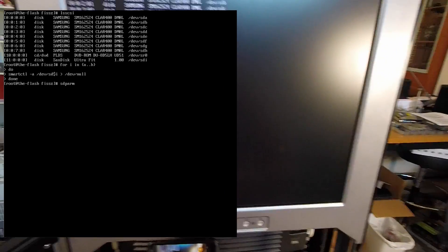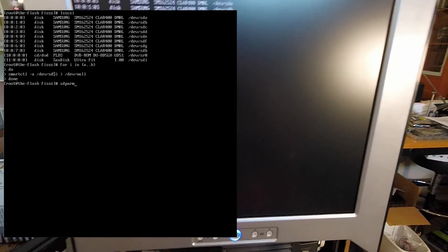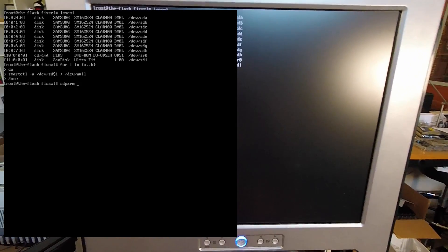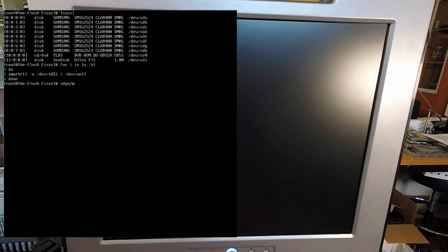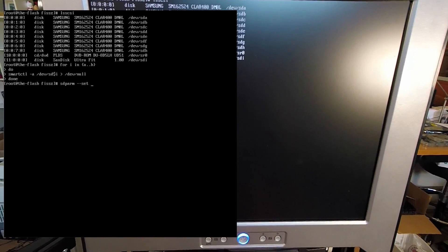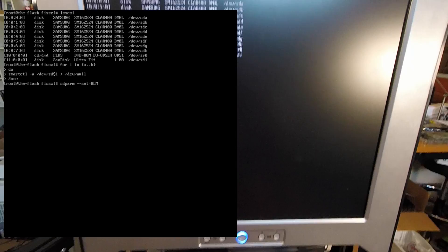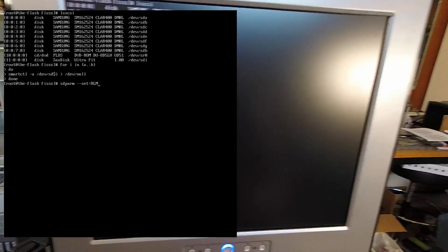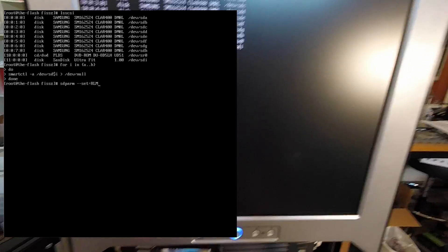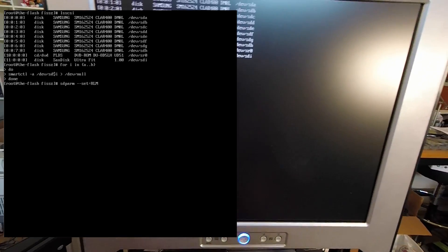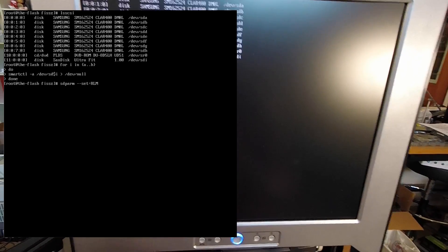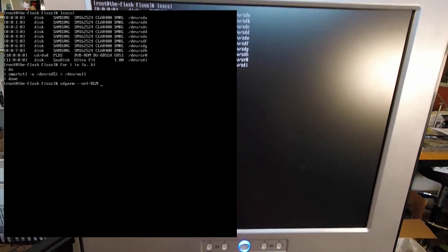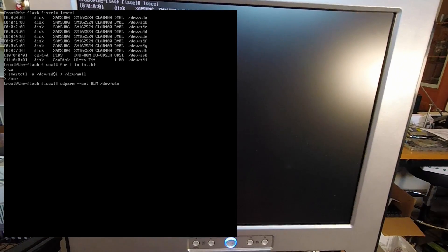I'm just going to pick the first drive, which is dev sda. The way to do this is you do set equals rlm. RLM stands for ready light meaning, and it's basically a toggle switch that you can turn on to reverse the behavior of that activity LED. I'm just going to give it dev sda to toggle that behavior on the first SSD.